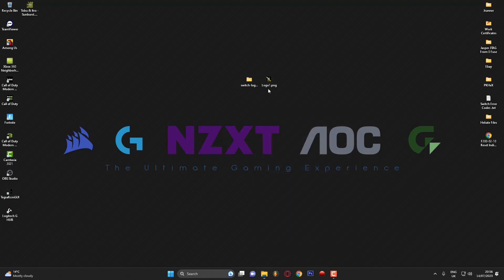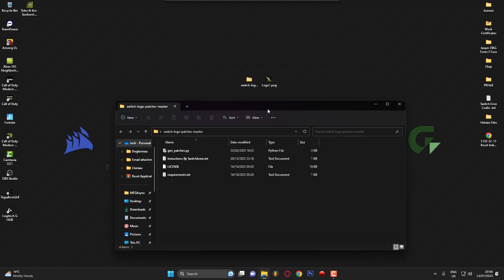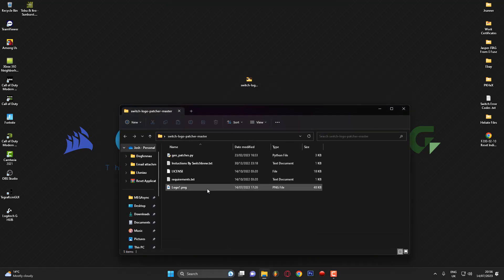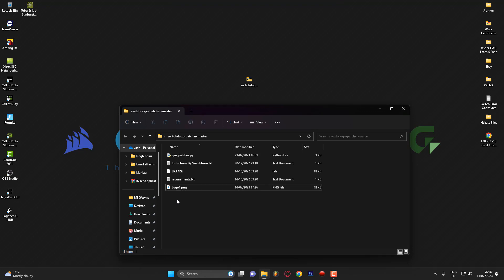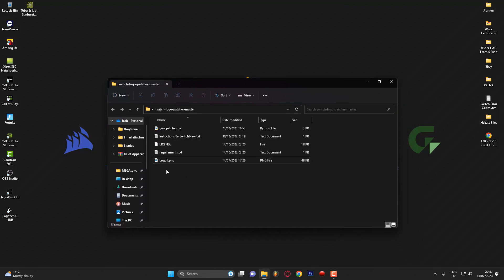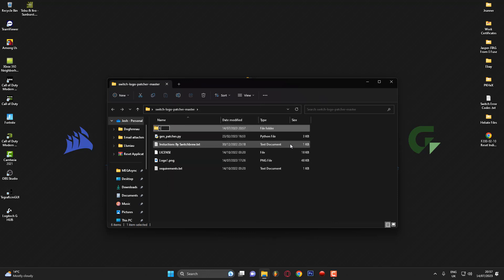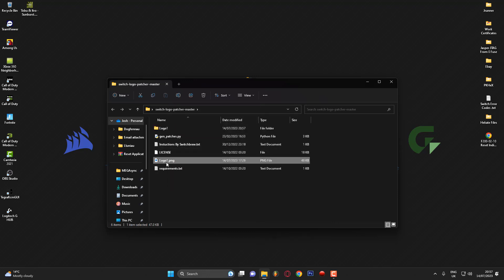Once you've got a logo ready and the Switch Logo Patcher Master folder on your desktop, open it up and drag your file in. I've named mine logo1.png - if I'm doing multiple logos I'll name the next one logo2.png, then logo3.png and so on. The first thing you'll want to do is make a folder corresponding to your image. Since my image is called logo1.png, I'll go to New Folder and create a folder called 'logo1' with no spaces.